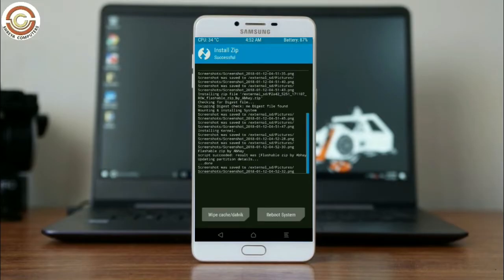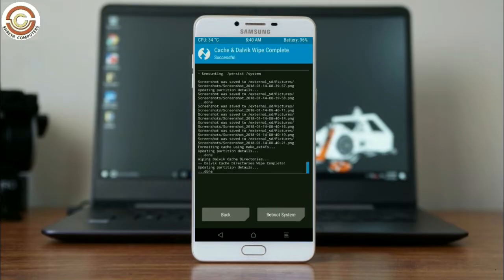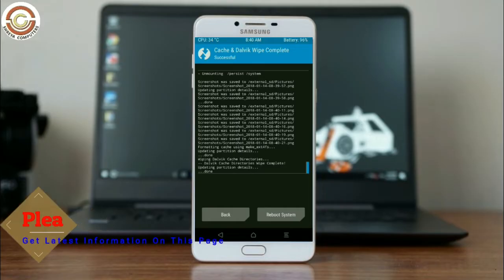Before we proceed to reboot our system, we need to wipe the temporary data cache. Select wipe cache and swipe right to wipe data. After finishing all steps, we need to reboot our system. Friends, it will take 2 to 3 minutes to reboot your device successfully. Let me show you the full features available in Oreo 8.1. Press reboot system.